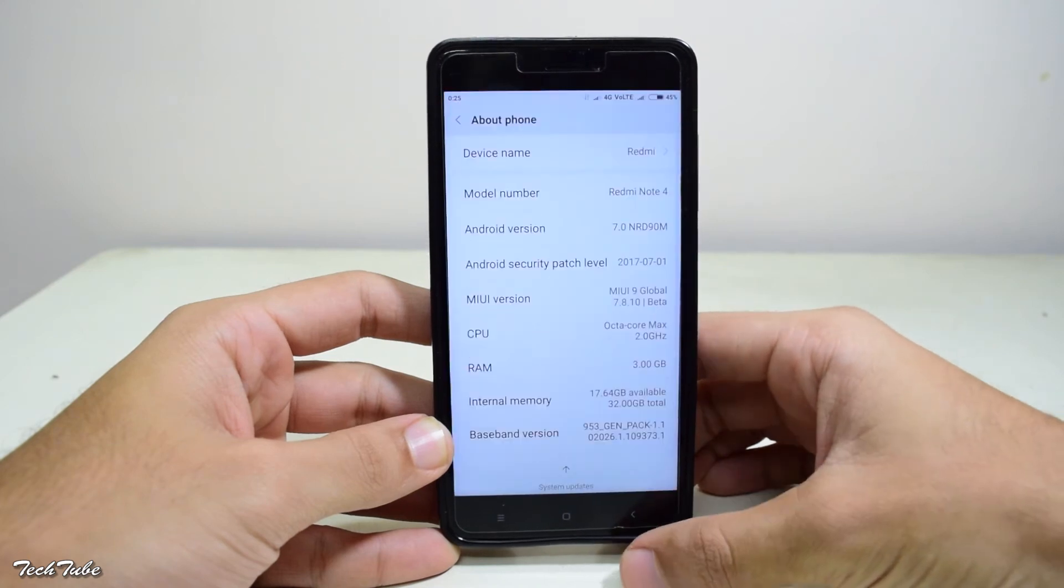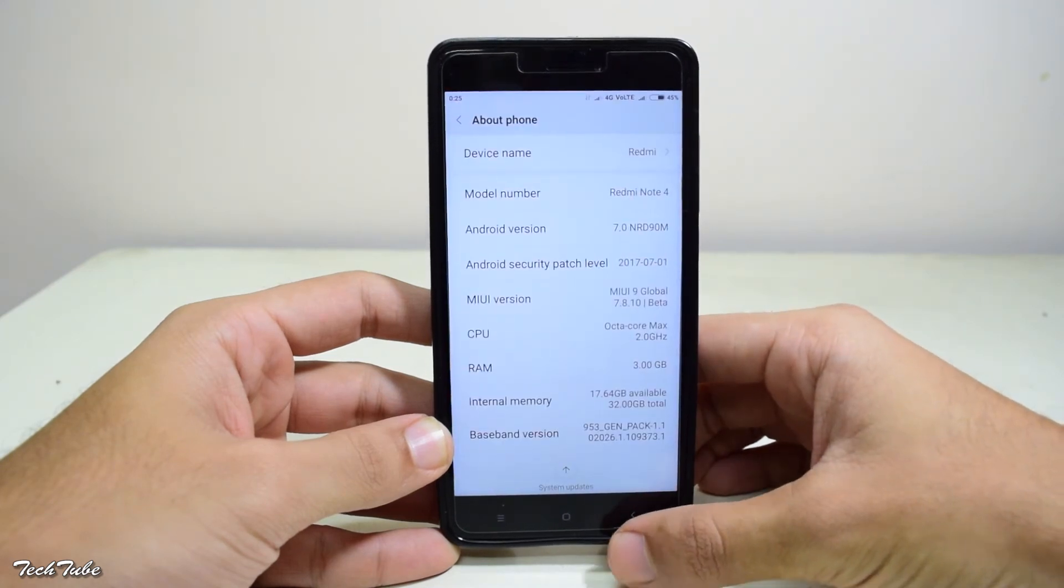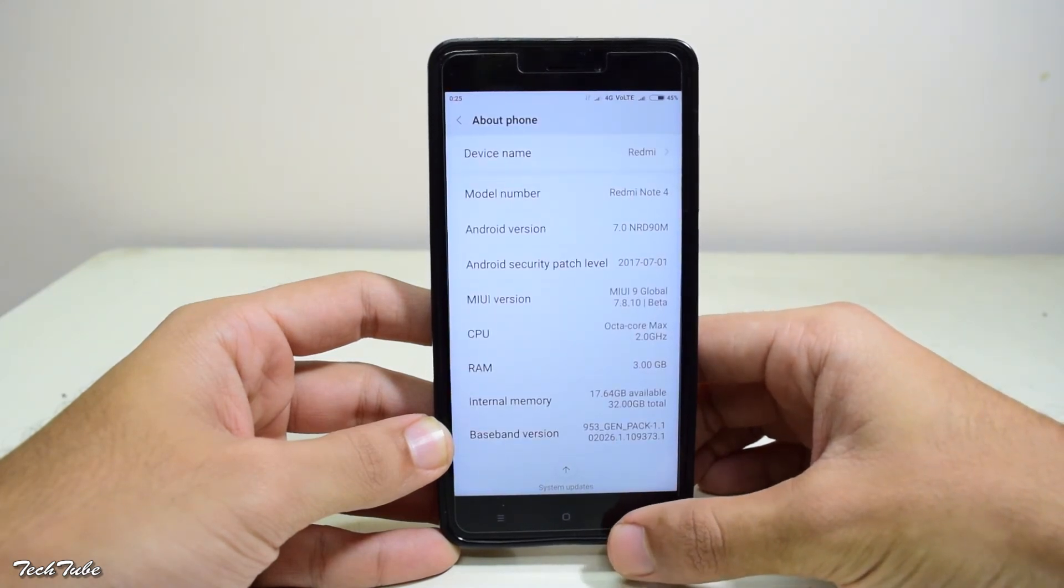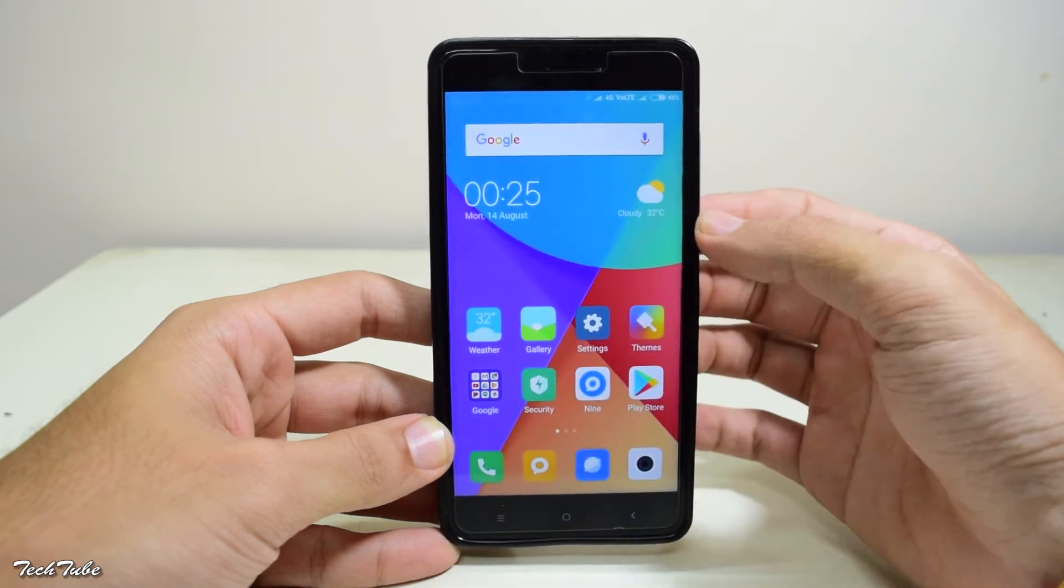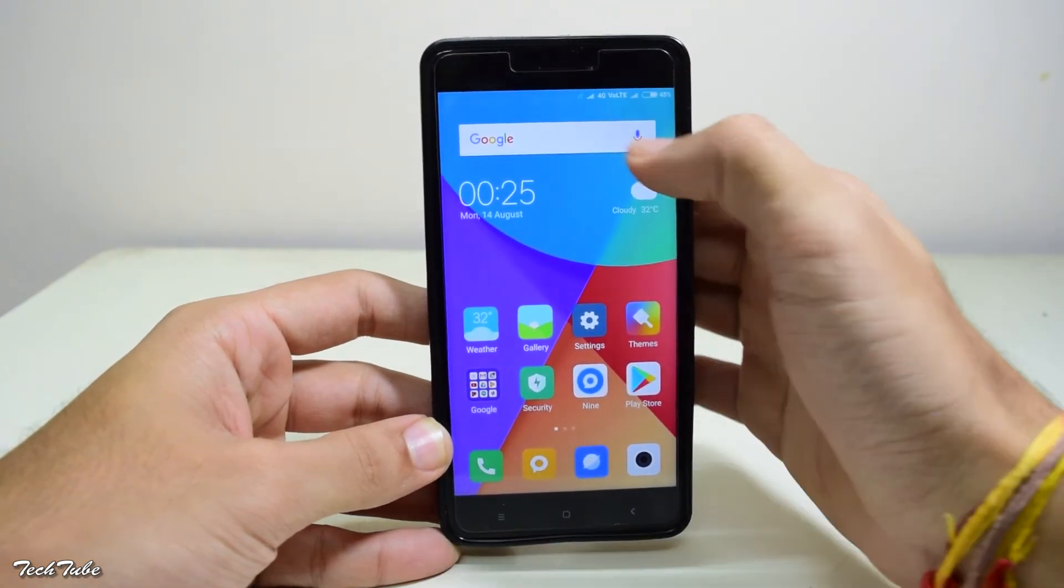On the top, you can see the network works fine with data on both the sims. And for Geo users, Volte also works.